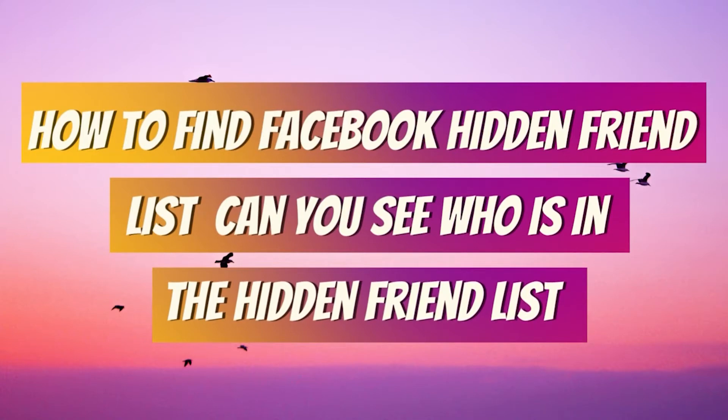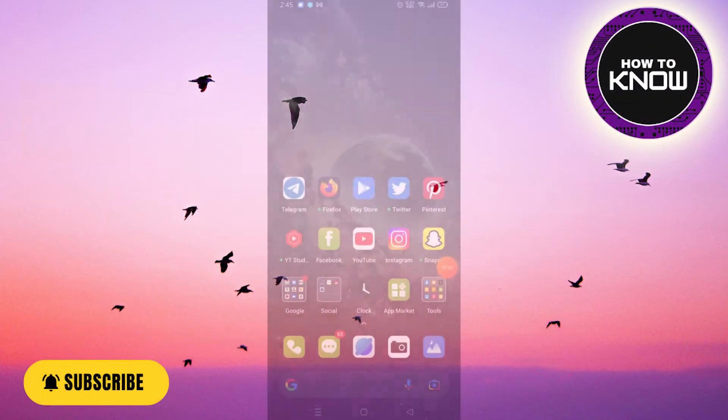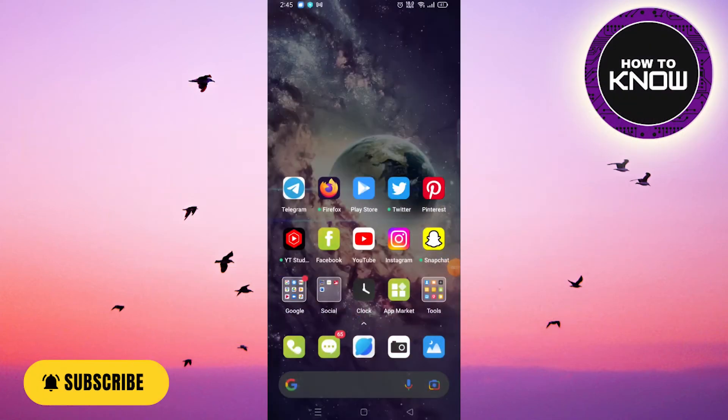How to find Facebook hidden friend list. Can you see who is in the hidden friend list? In this video we will know if there's a way to access the private friend list on Facebook. I'm making this video to answer all your questions.